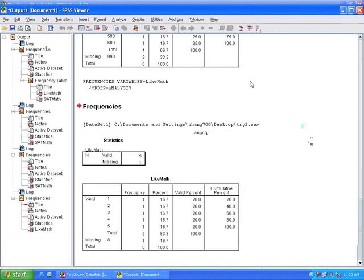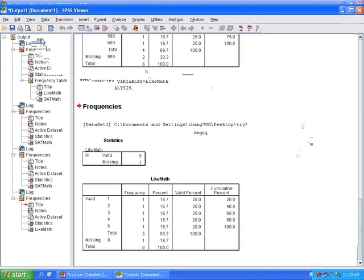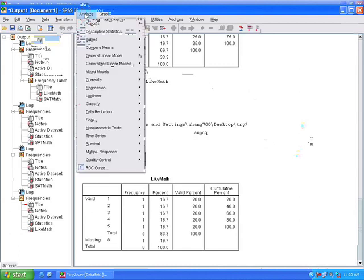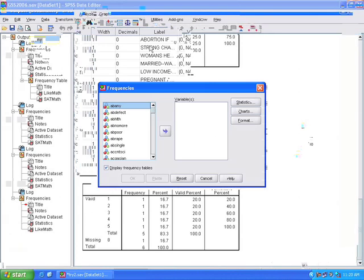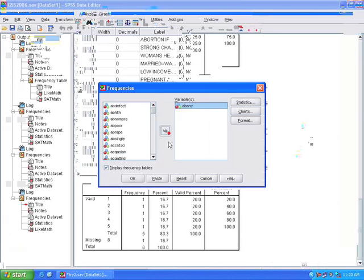Okay, so here's the GSS variable view, and let's work with our first variable, our abortion variable. We can just run a quick frequency on that to see what the values are. Go to Analyze, Descriptives, Frequency, move our variable, click OK.